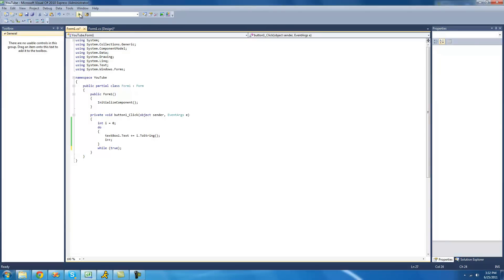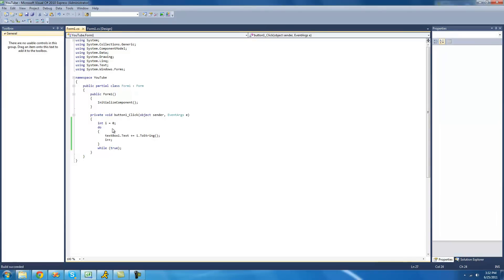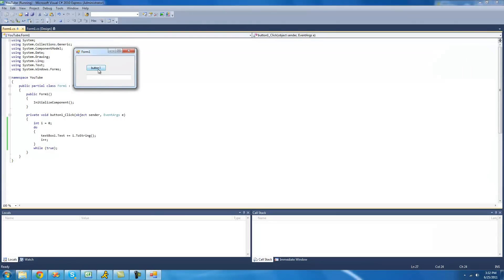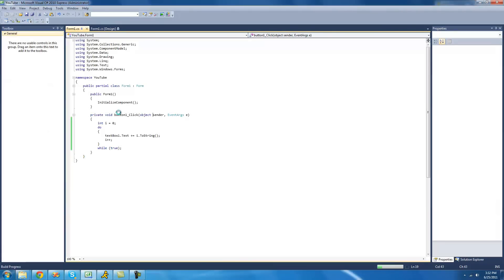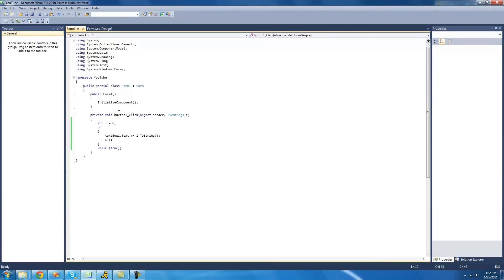Since it will always return true, it will always loop through over and over again. So when we click this button, we should get it to freeze. Yep. So that's it for this tutorial. See you guys.